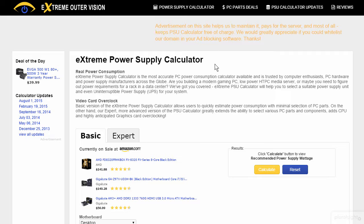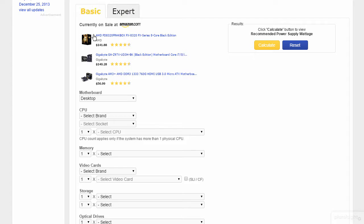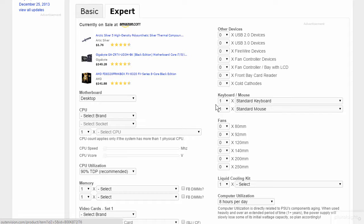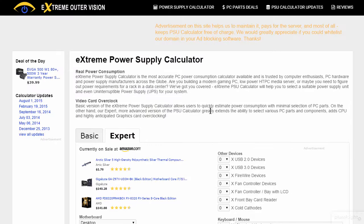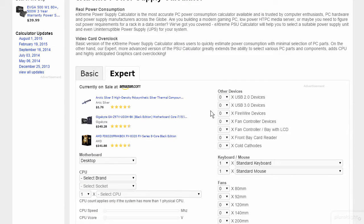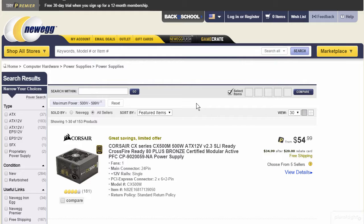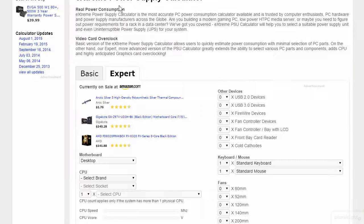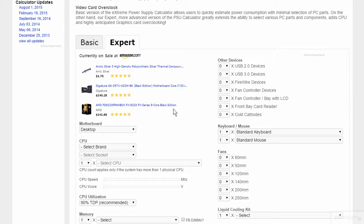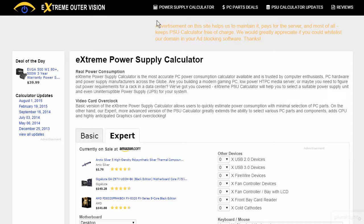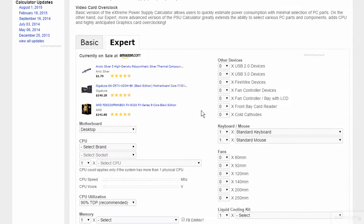Another site that I've used a lot is OuterVision.com's Extreme Power Supply Calculator. They have a basic interface as well as an expert interface — expert really gives you much more flexibility. One thing to think about is whether this calculator actually verifies that your components will work together. When I was doing the Newegg calculator, it didn't flag me to say whether my processor worked with that particular motherboard. OuterVision doesn't sell stuff, but it looks like they use advertisements to offset their costs.